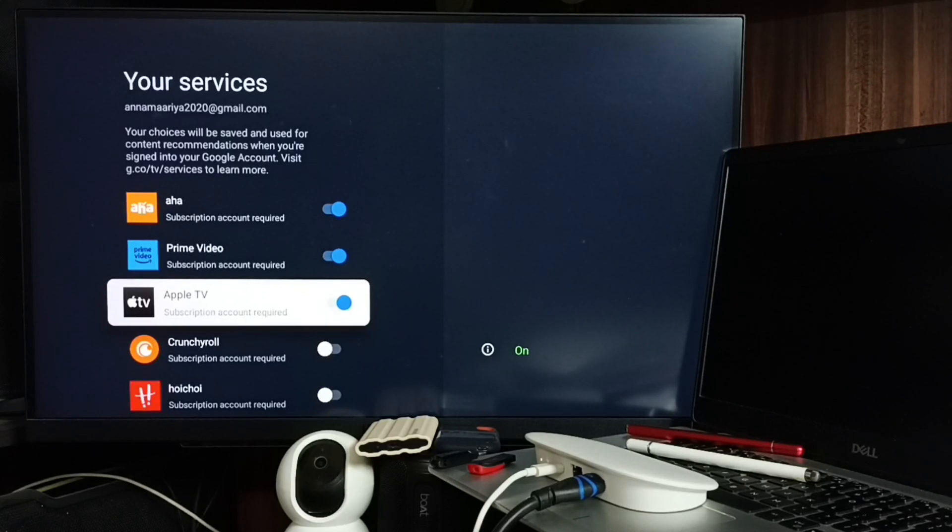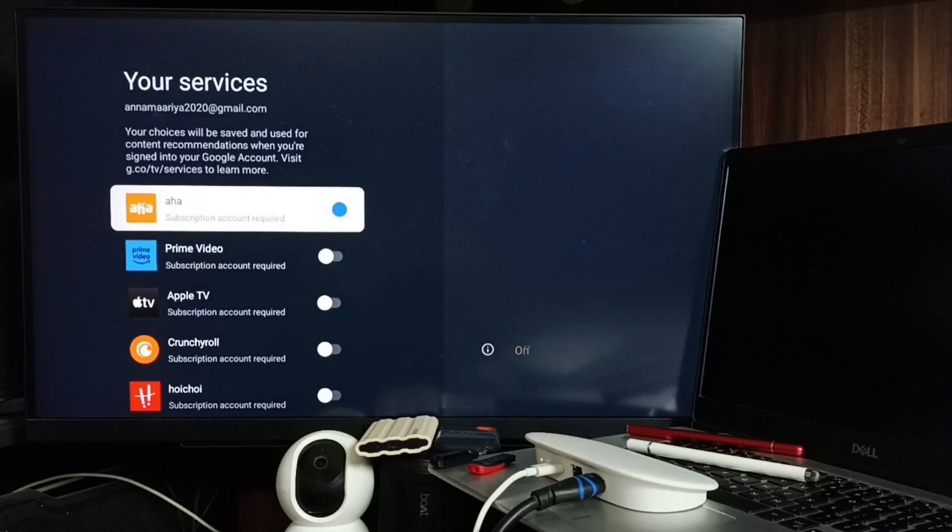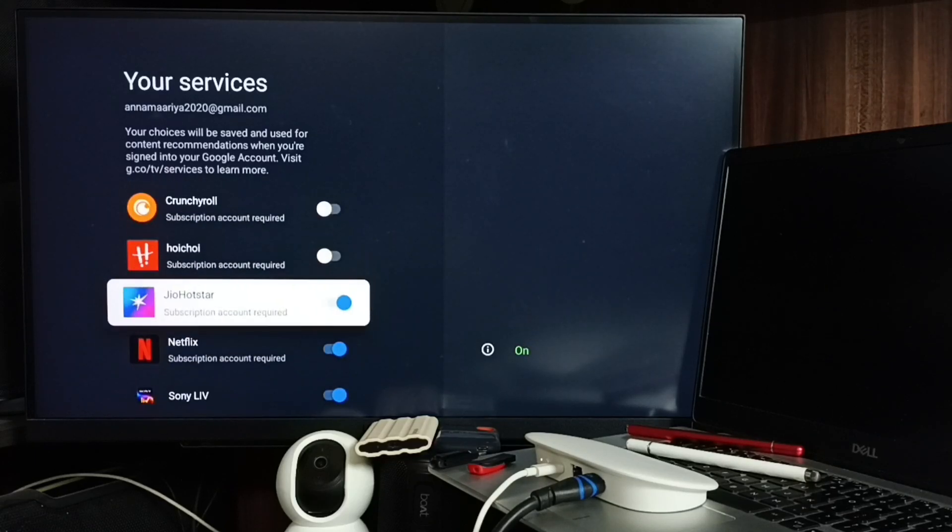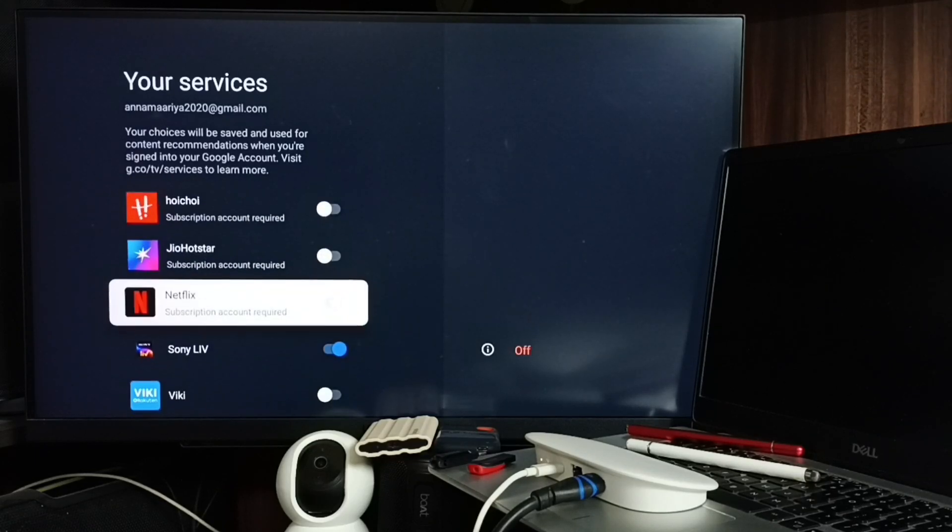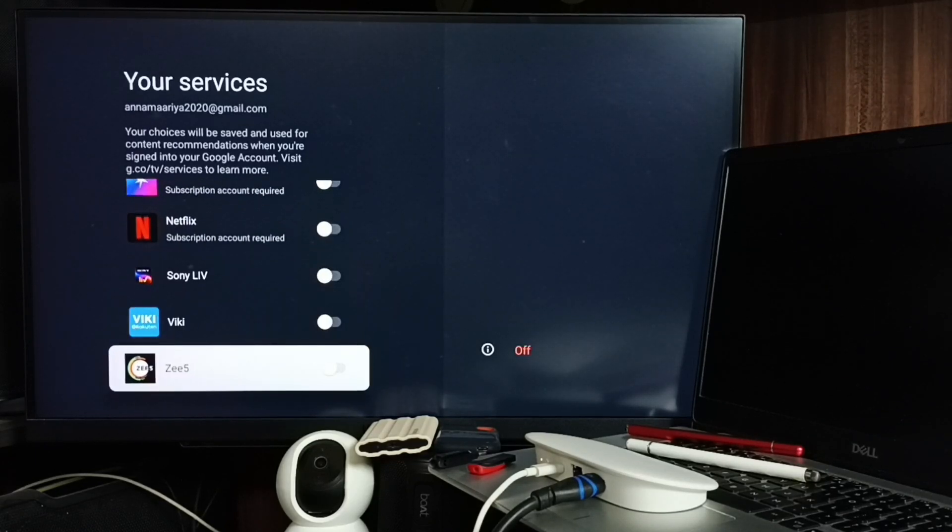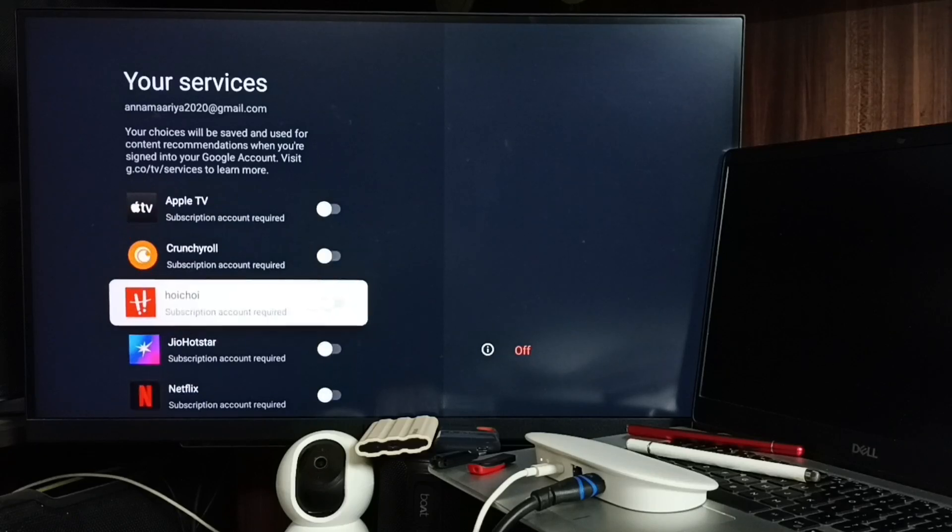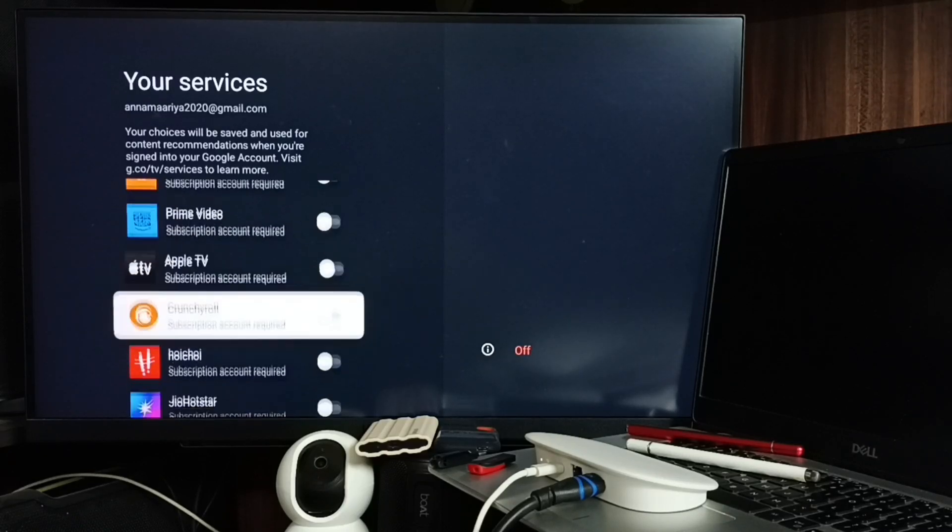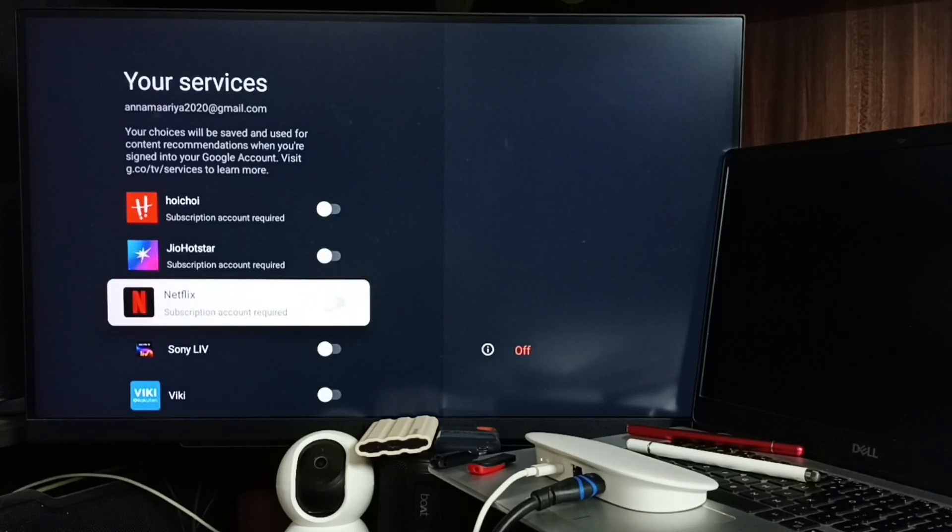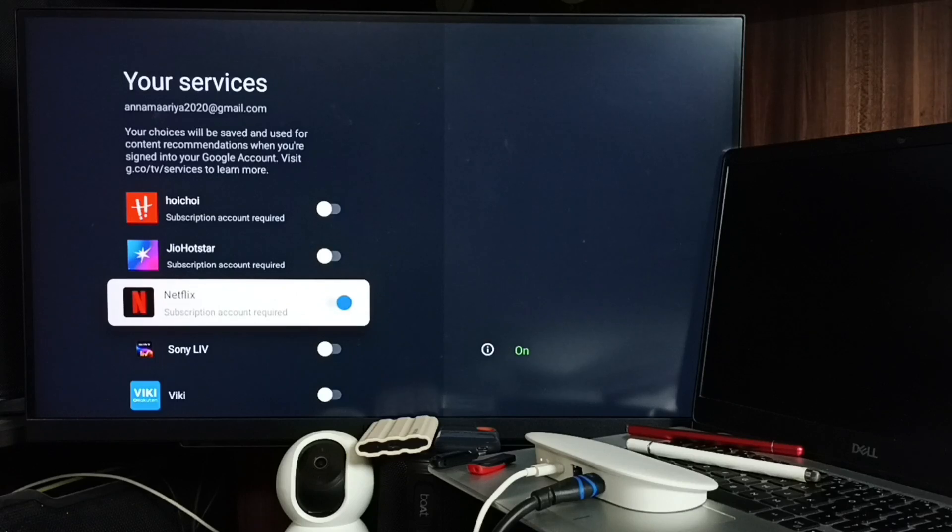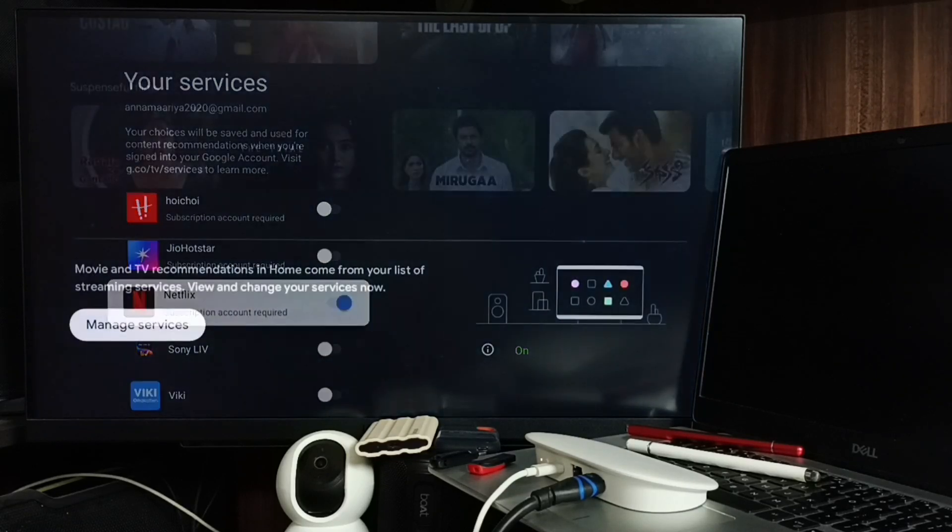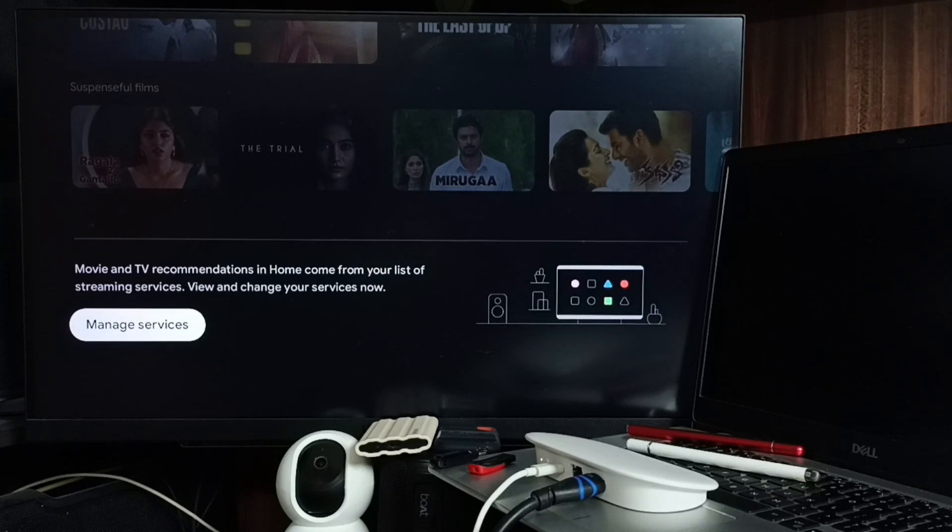If you want recommendations only from Netflix, enable only Netflix. Then you can go back to the home screen and check. You get recommendations only from Netflix.